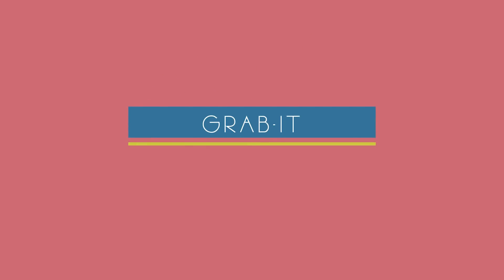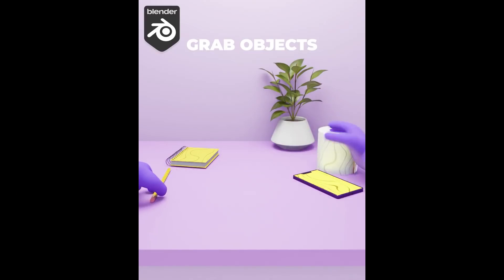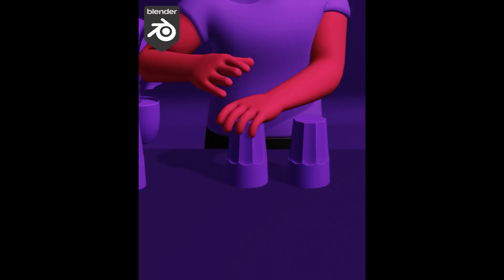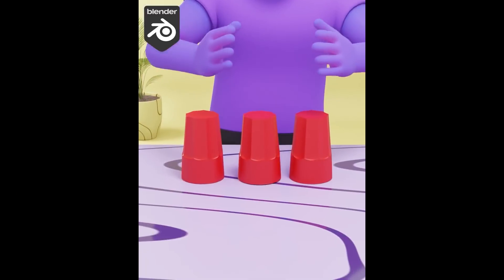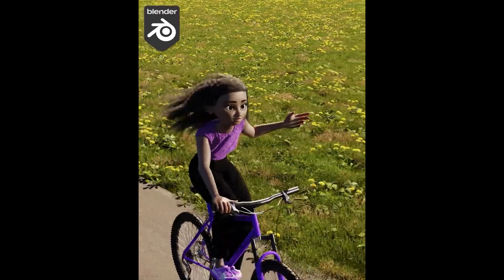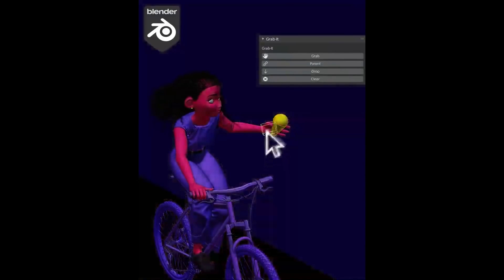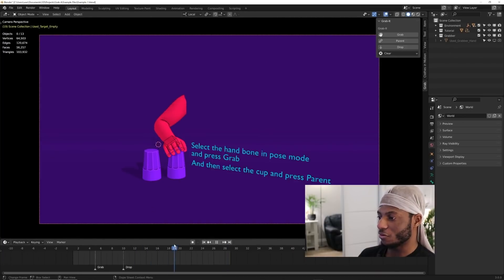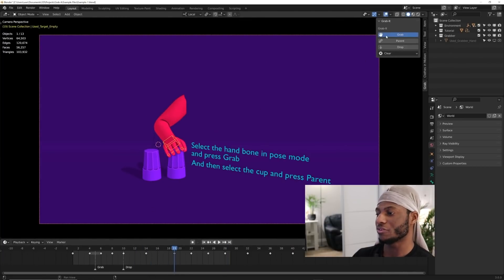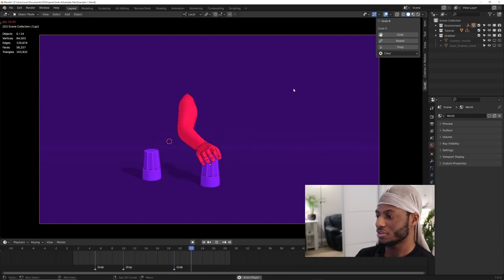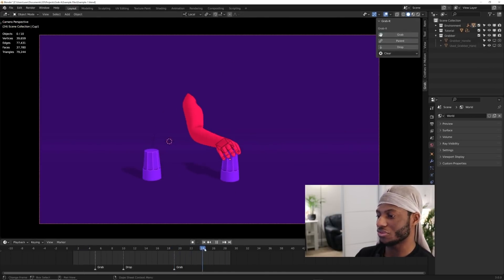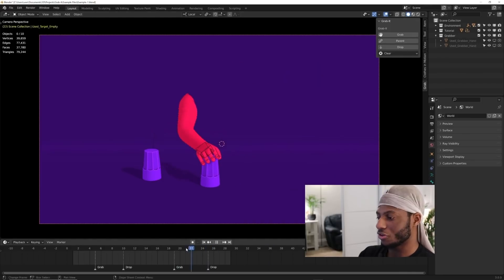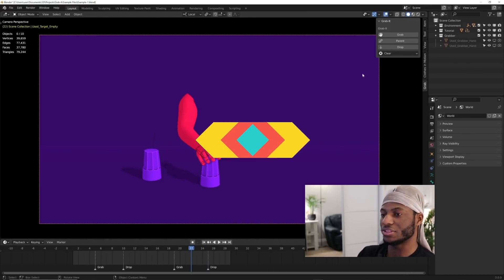We also have an add-on that is called Grab It which does exactly what it says it does. It helps to create animations where you grab stuff and drop them and you can attach objects to other objects or characters, and you can do that seamlessly before and after an animation. All you need to do is to pick a moment on your timeline where you want an object or bone to grab another and click grab. After that, select the object you would like to grab and press parent. Conversely, if you want to drop grabbed objects, pick a moment on your timeline you want to drop the objects and just press drop.